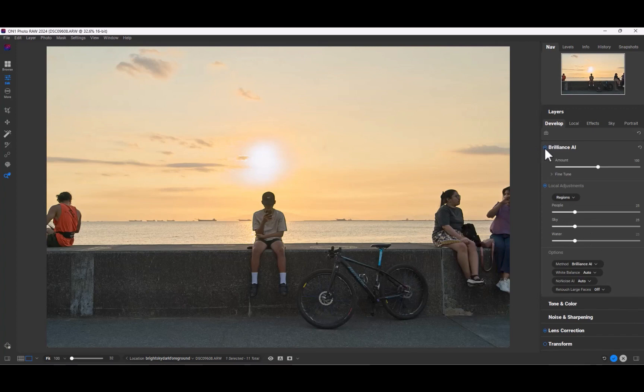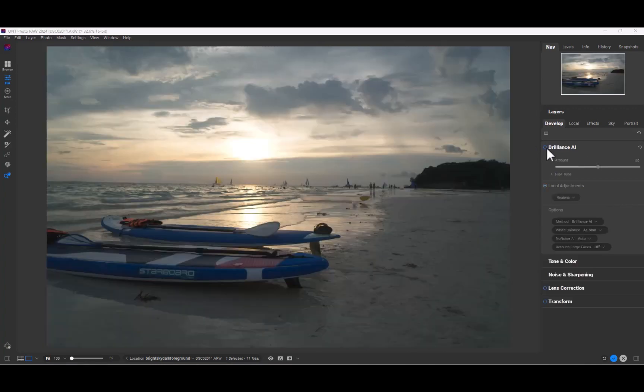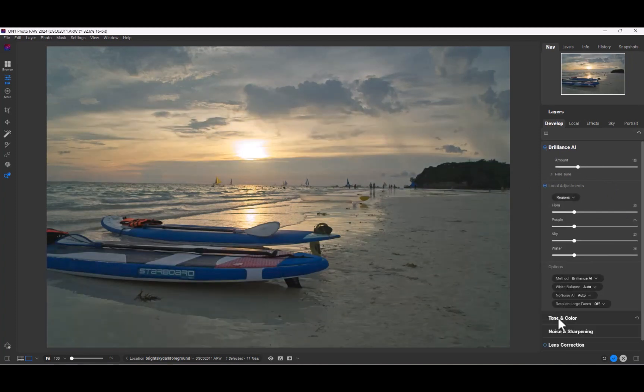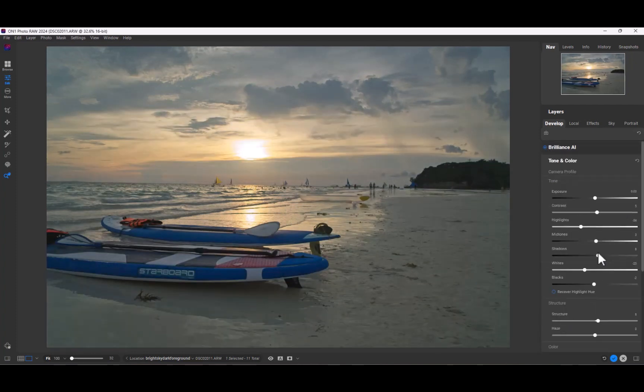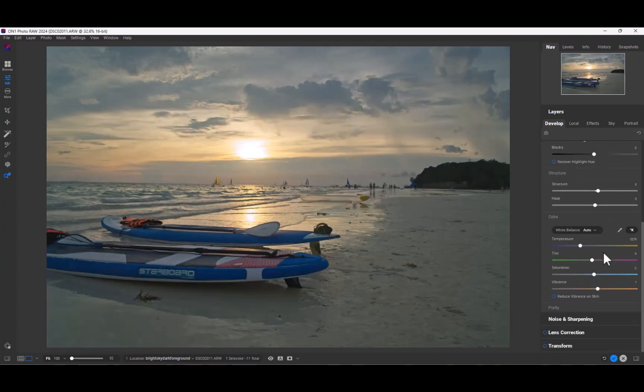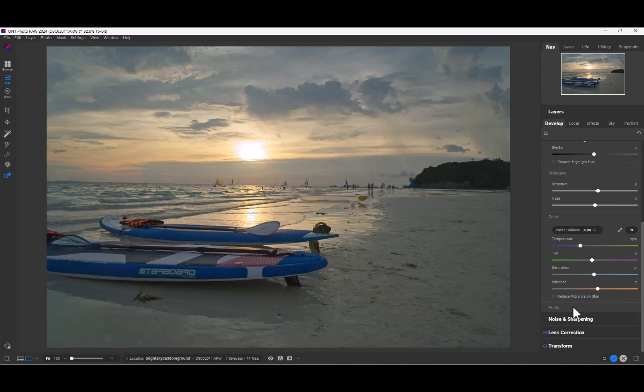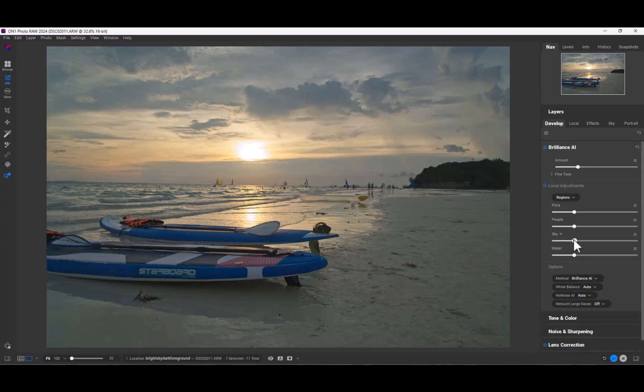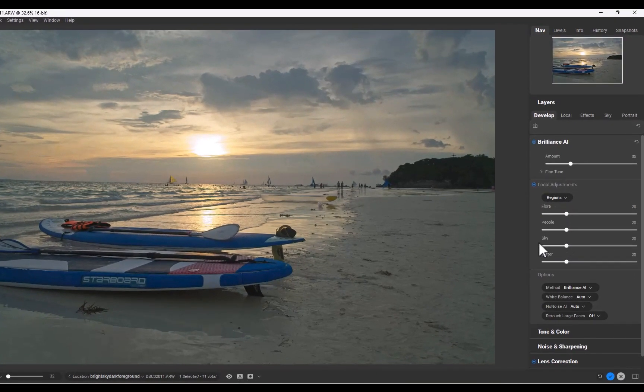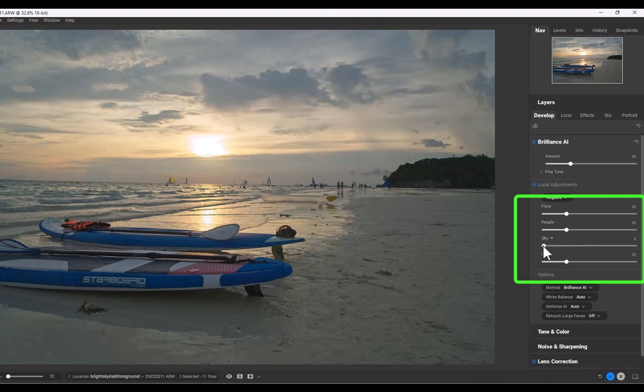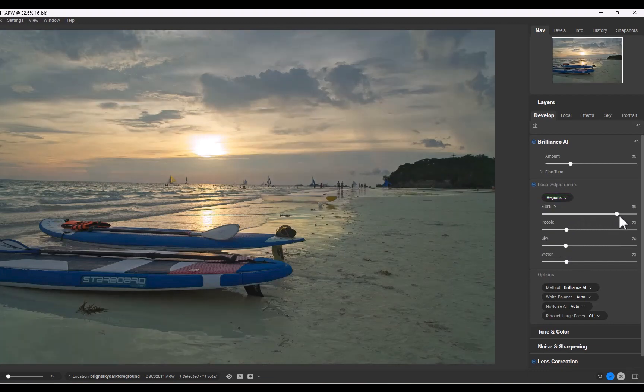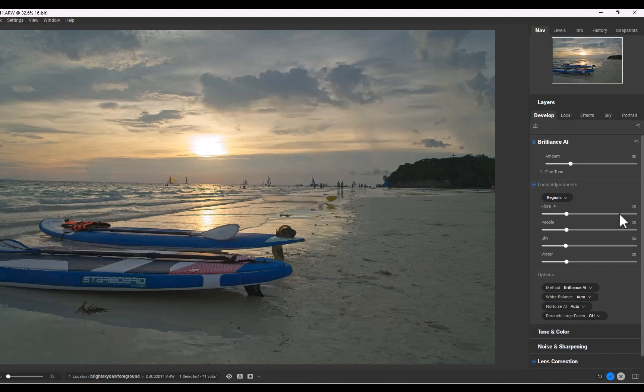While Brilliance AI works great for global adjustments, it is not limited to just that. It works just as effectively in local adjustments. And it does this by recognizing objects in your photo. It has the ability to automatically mask the sky, person, water, or foliage without needing to click a button.